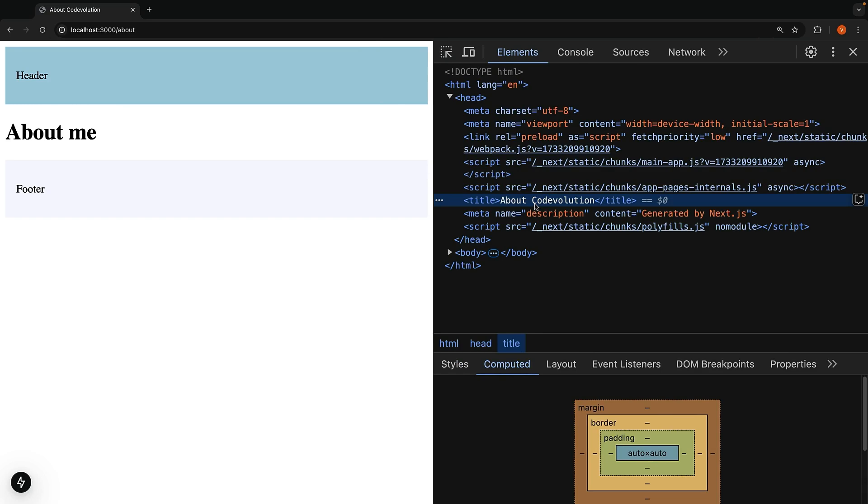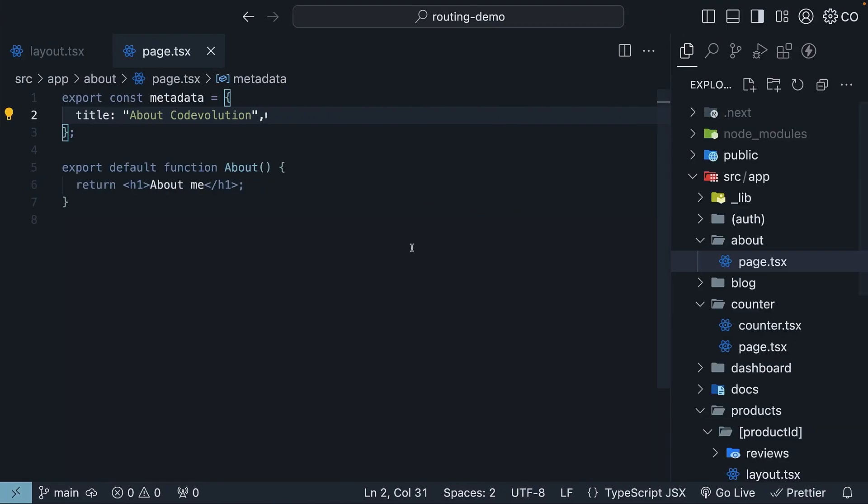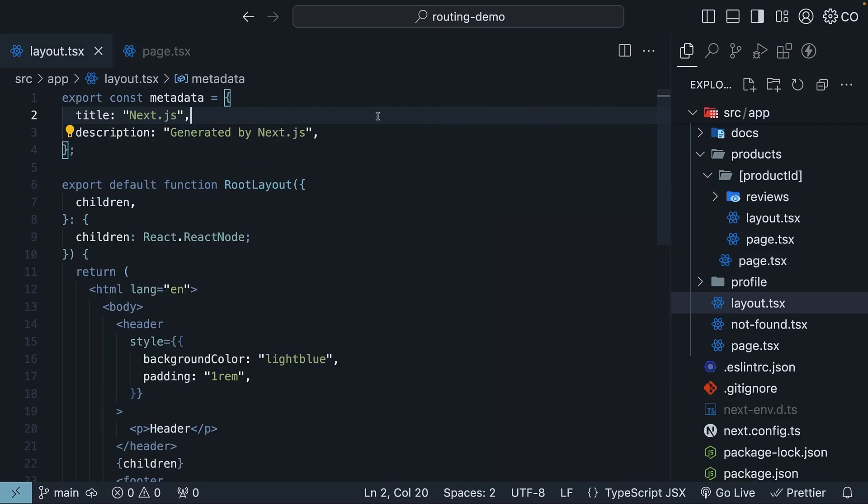That is where defining the title as an object comes in handy. It might seem complex at first, but you will get the hang of it. All right, in your root layout, you will first want to import and use the metadata type for better TypeScript support.